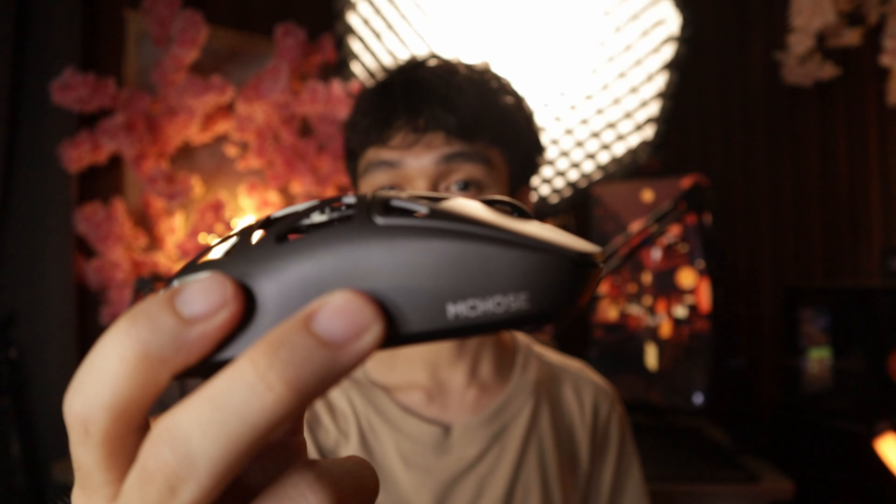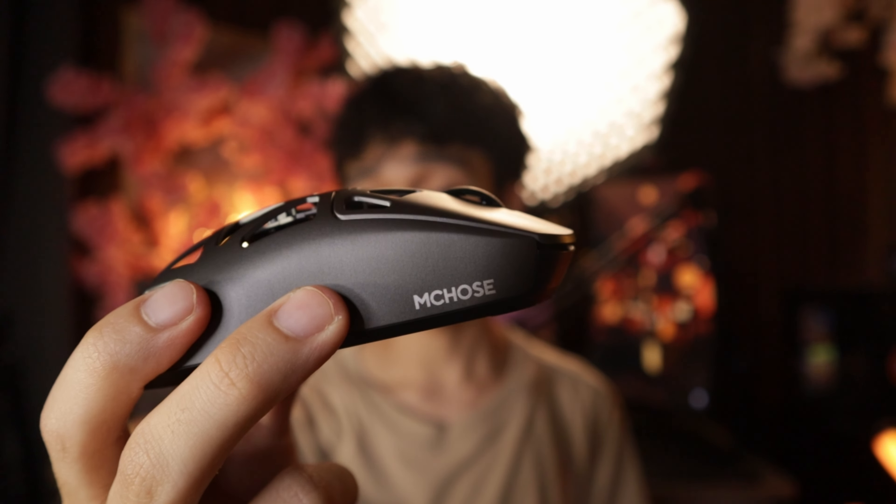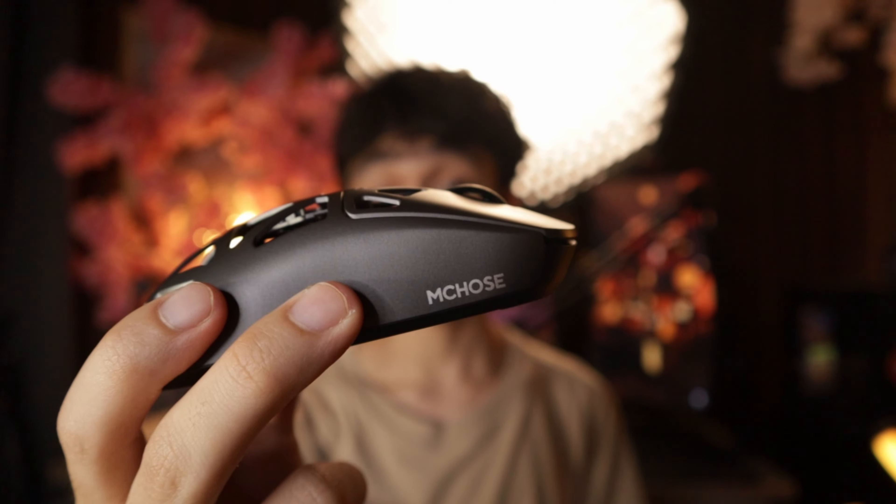That would be it for my review of the M.Chose AX5 Pro Max. Thank you so much for watching this video. I pray and hope that you learned something from this video. I'll see you guys in the next one. Don't forget to stay grateful. Remember, Jesus loves you. Bye bye!